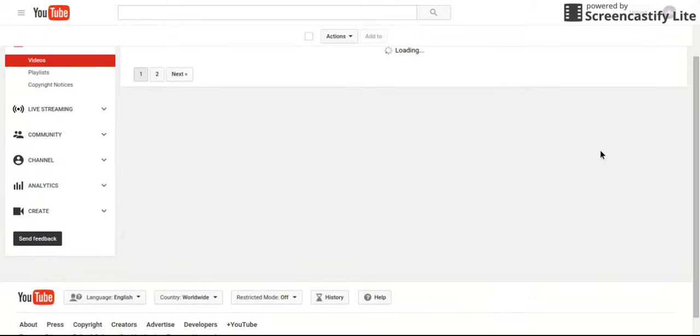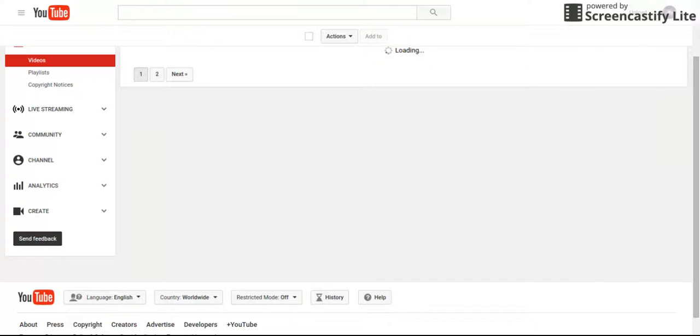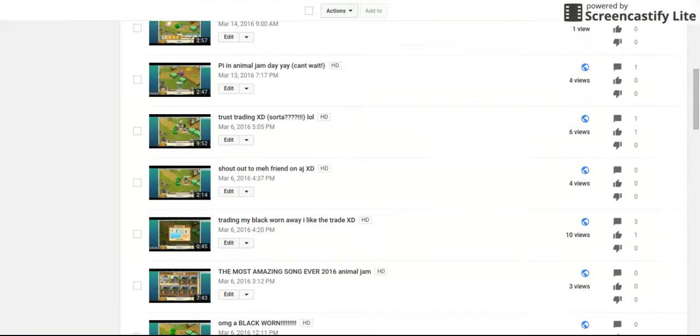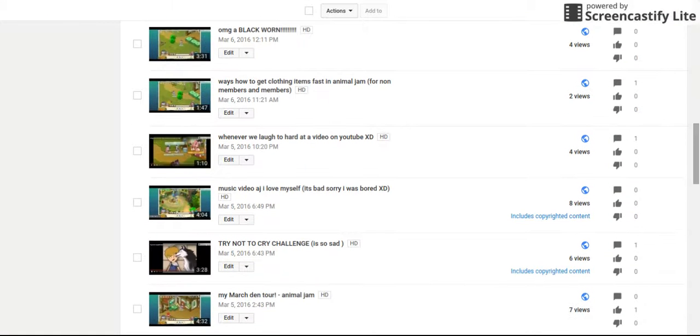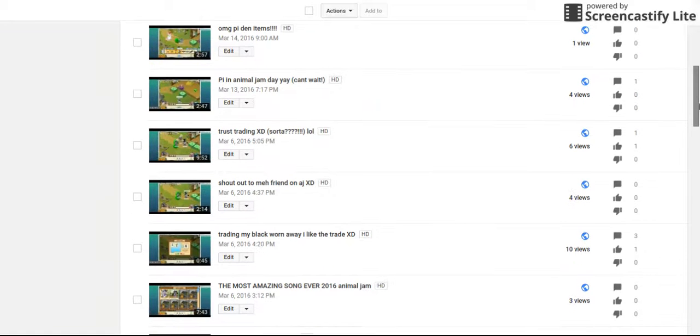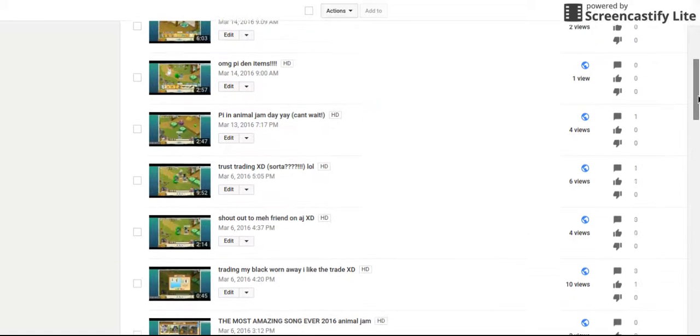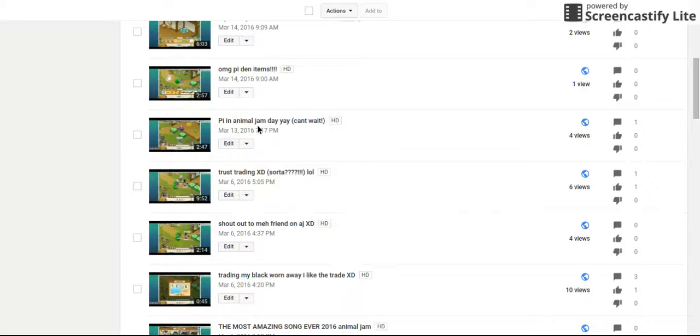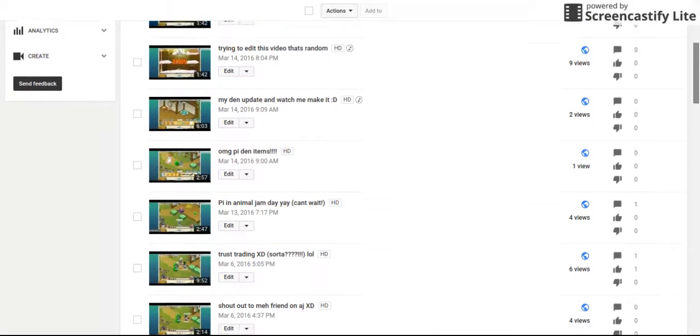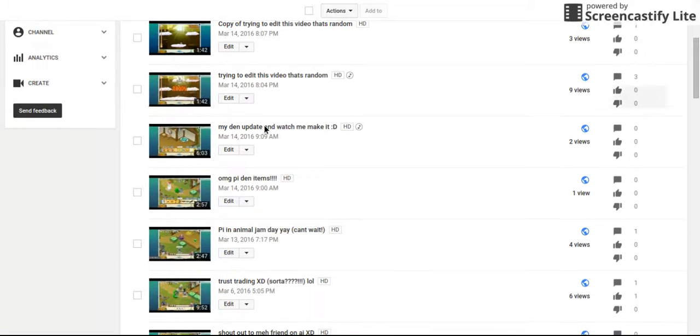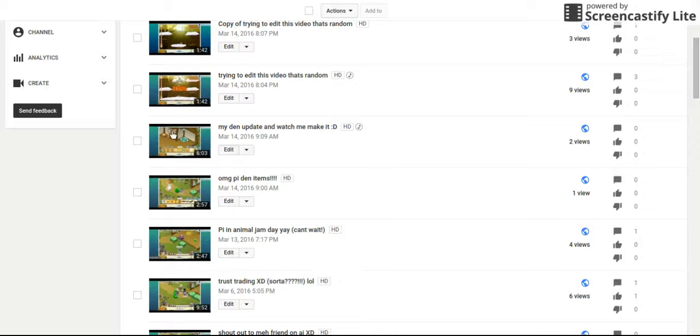Well, first you're going to click on the video screen.